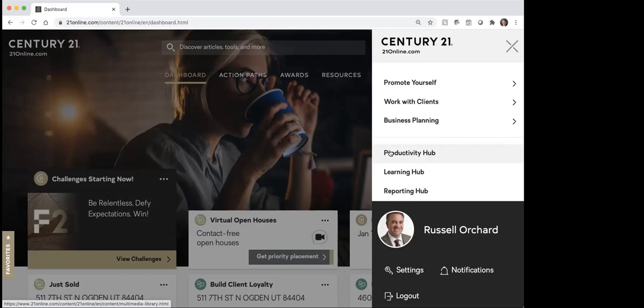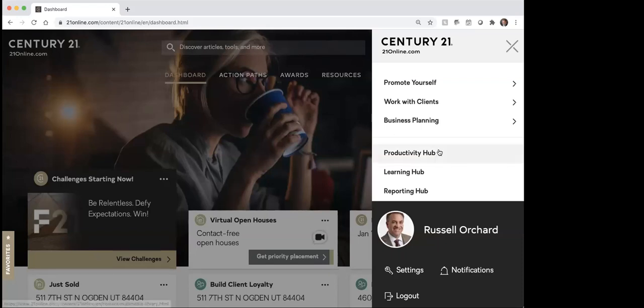I know we've got a number of agents on here who have been agents with Century 21 for a long time, and you guys had seen the old way that 21online used to look like.